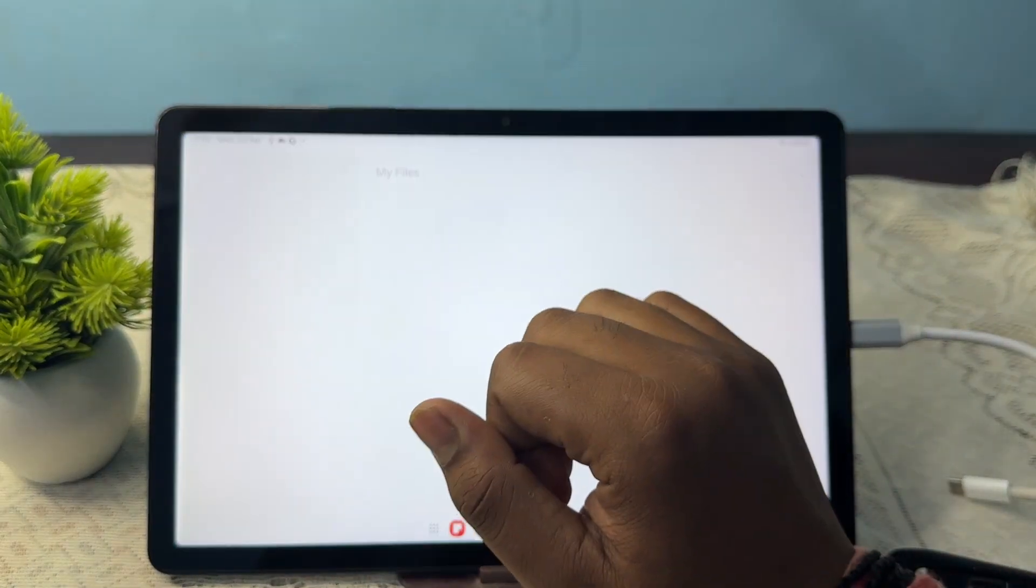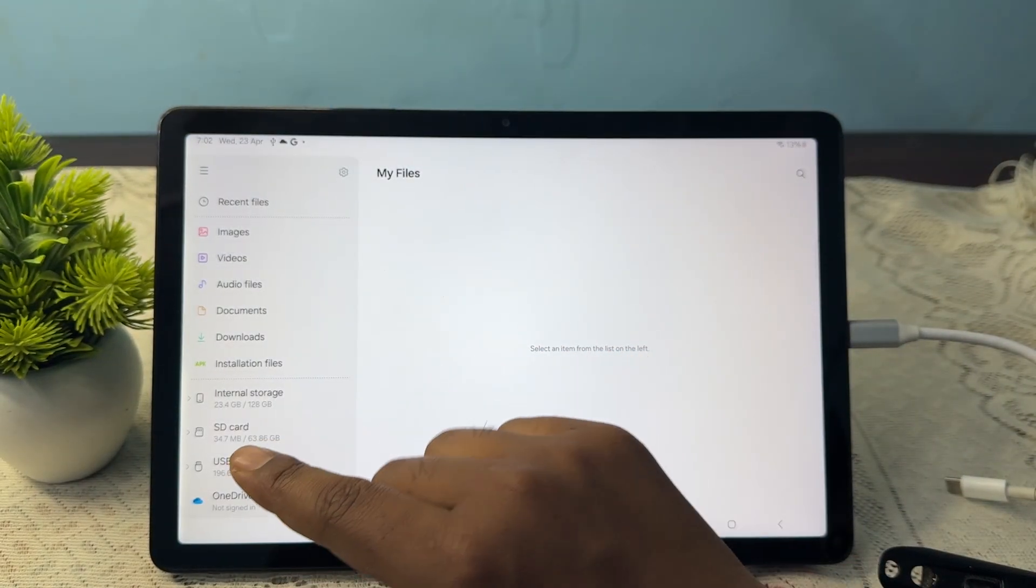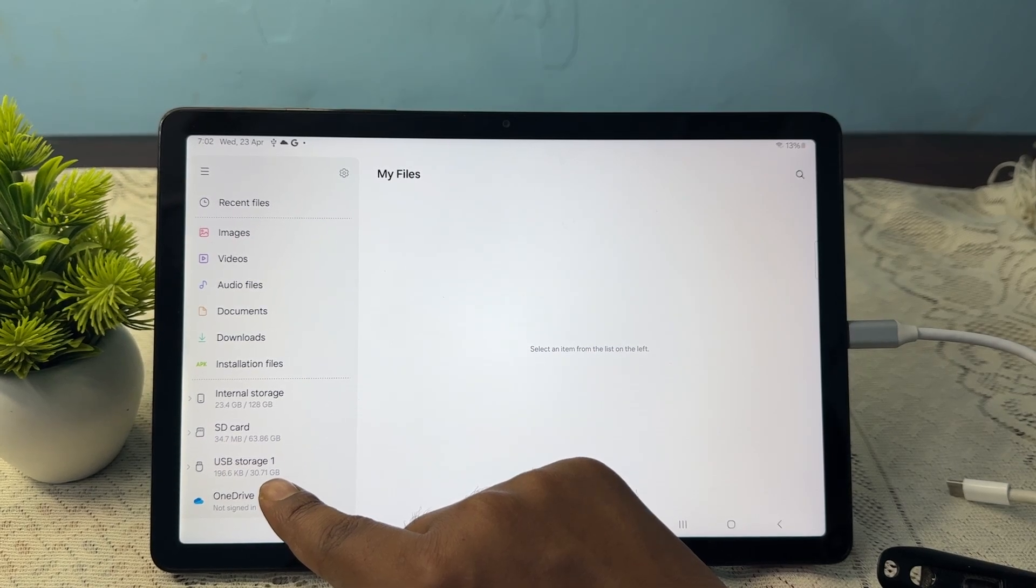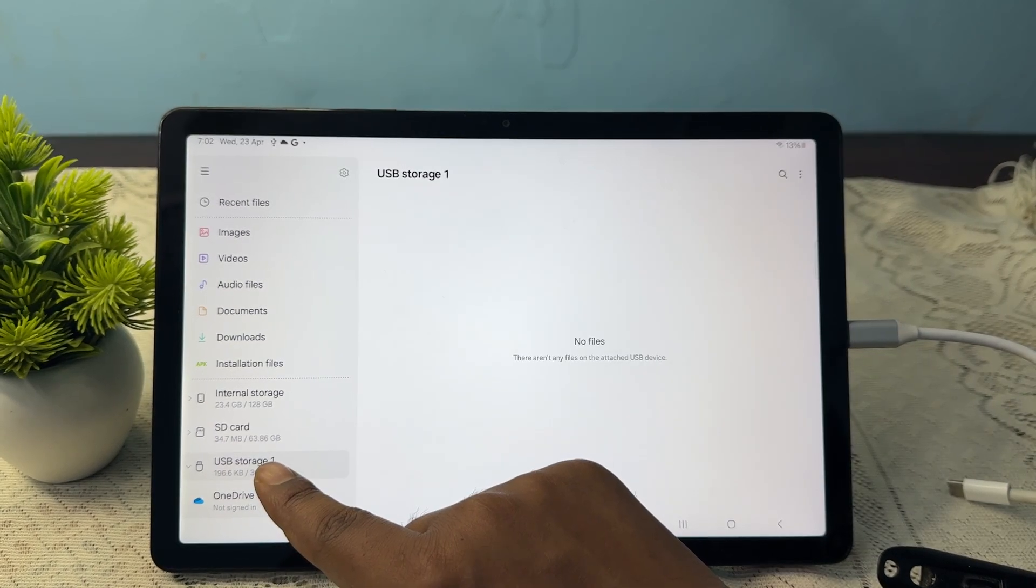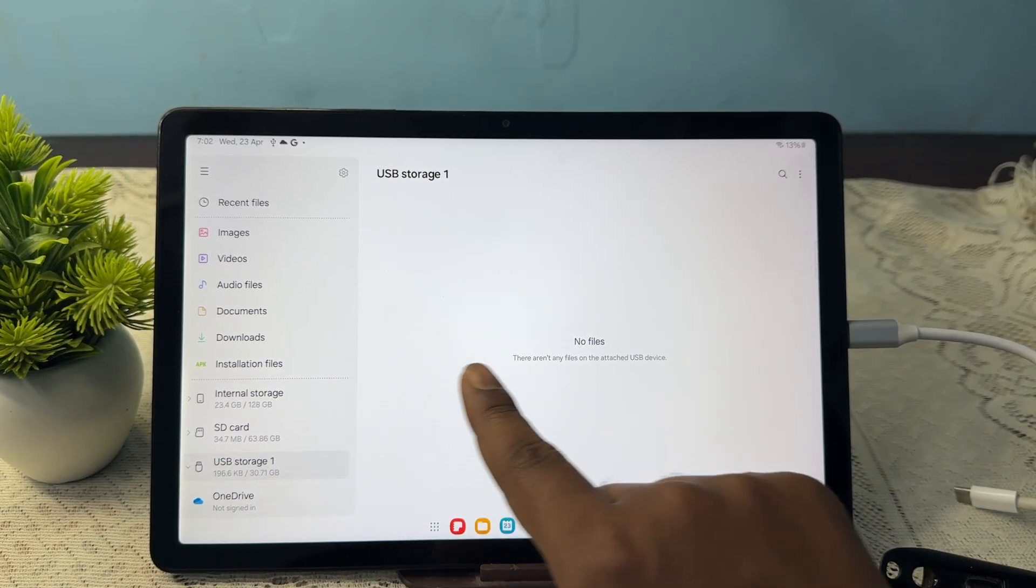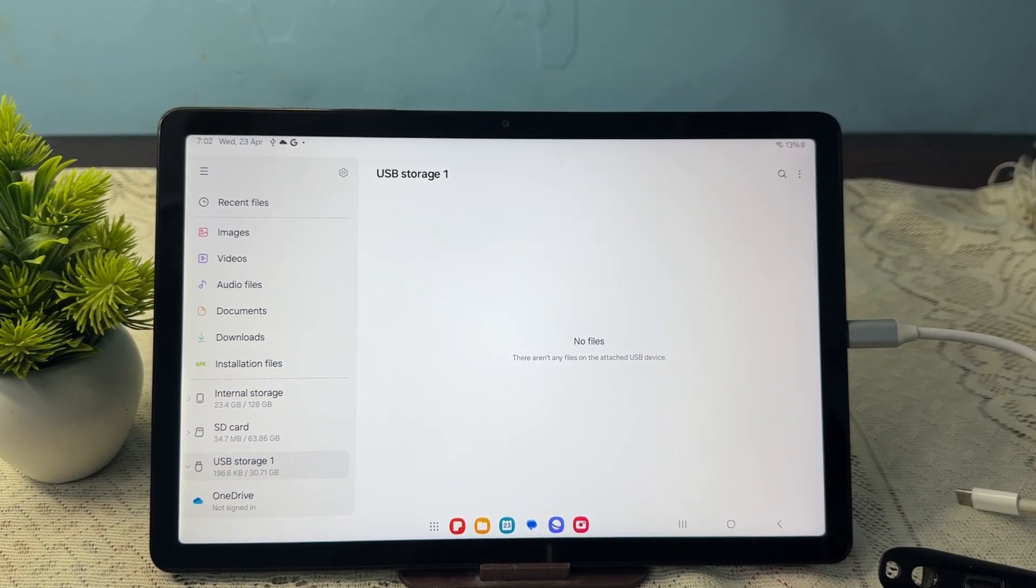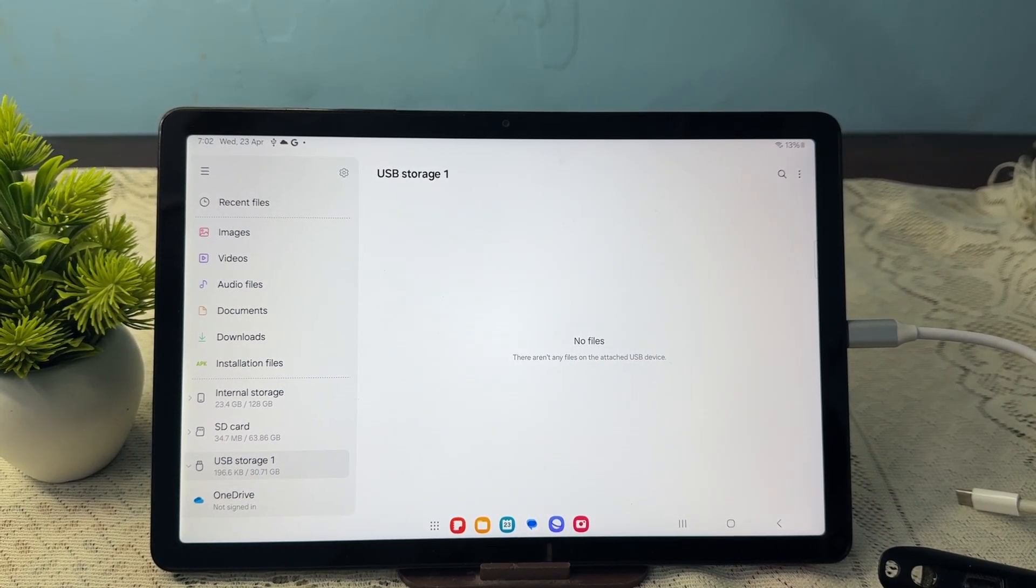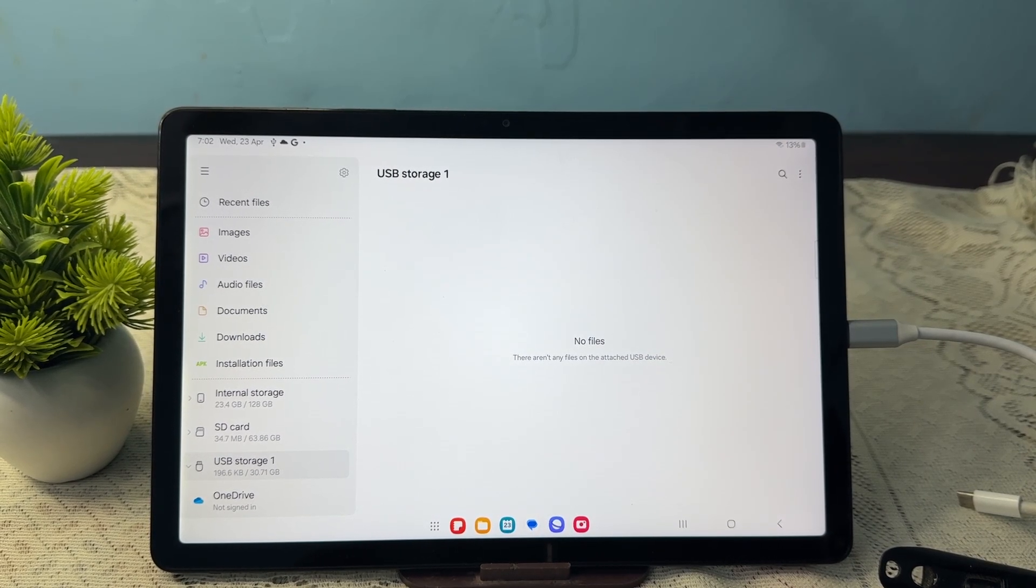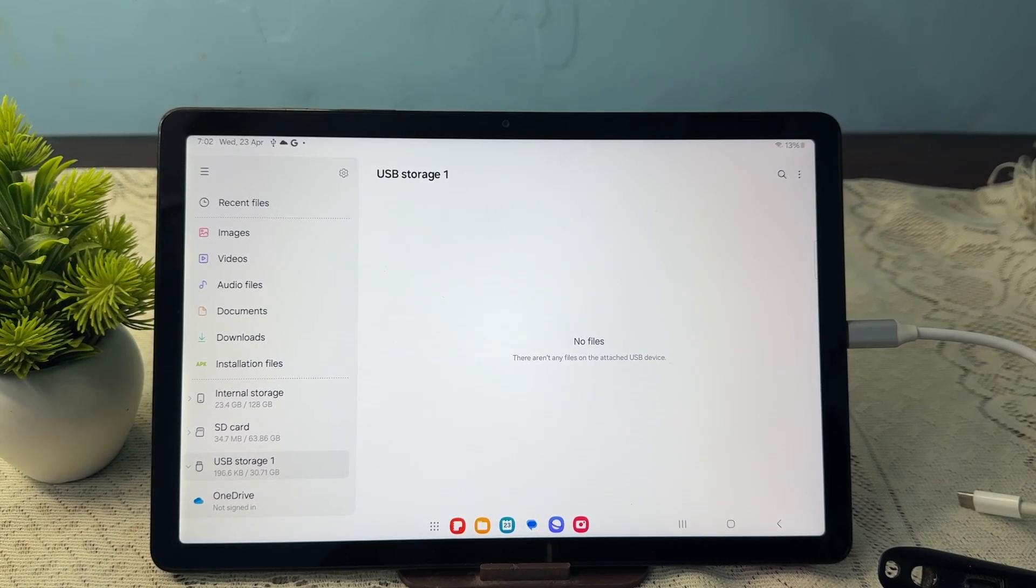Then you simply open your file manager of your tab. Here you see my USB shows here. This is my USB and it shows no file, so currently I have no file in my pen drive.